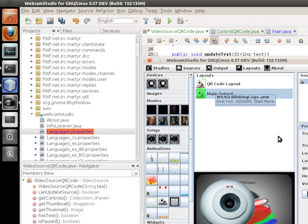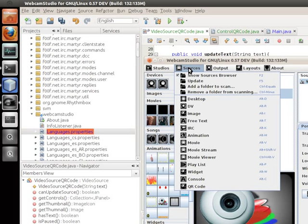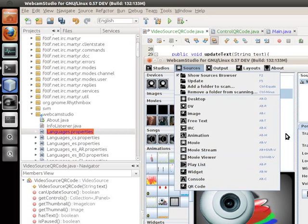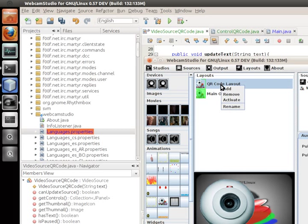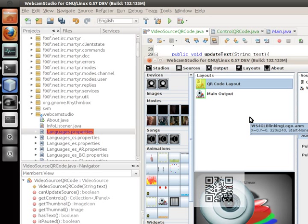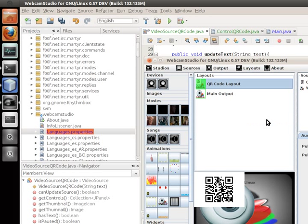Another thing I did is integrate a new video source that you'll find in the Sources menu at the bottom, called QR Code. Yes, it does generate a QR code as you see on magazines and products. I'm going to activate it — once activated the code will show up, but I won't be able to show it to you directly since I'm recording the desktop.